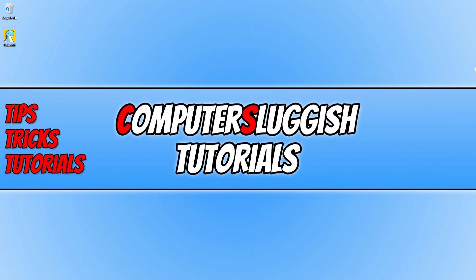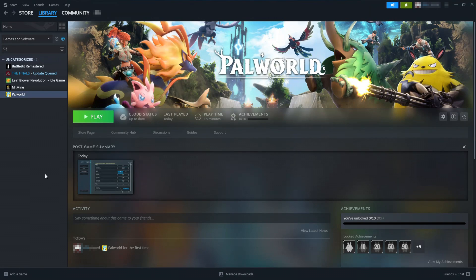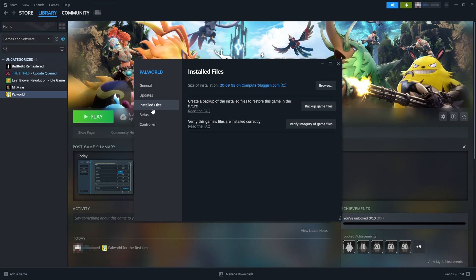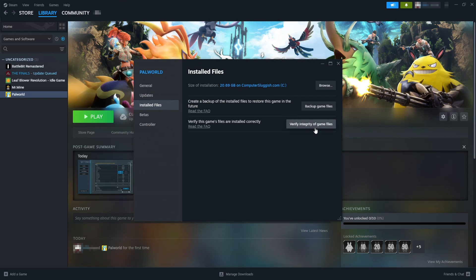If none of the methods so far have helped fix the game, it could be because the game is currently in early access, so you might need to wait for a new update. However, you can open Steam, go to your games library, right click on the game and go to properties. Then go to installed files and click on verify integrity of game files, just in case one of the files has become corrupted or missing. Go ahead and click that and see if it detects an issue.